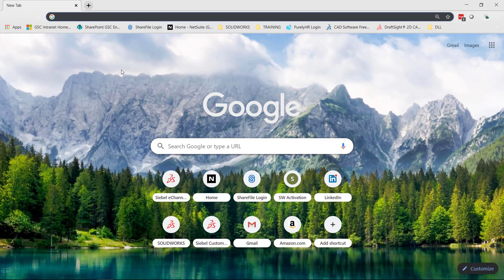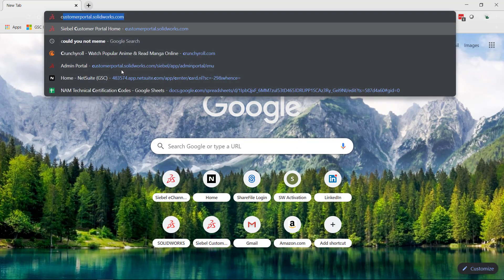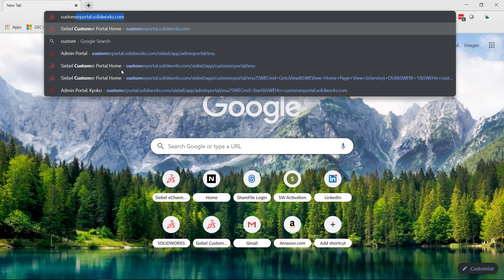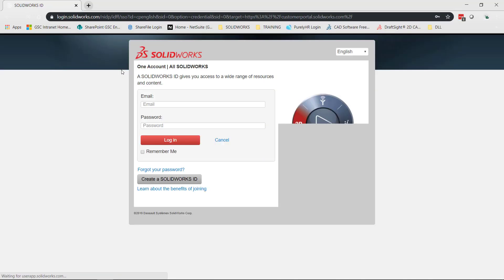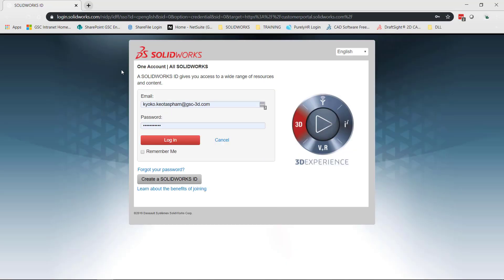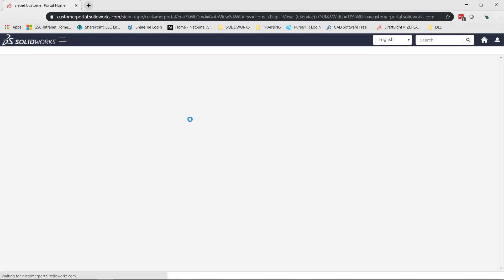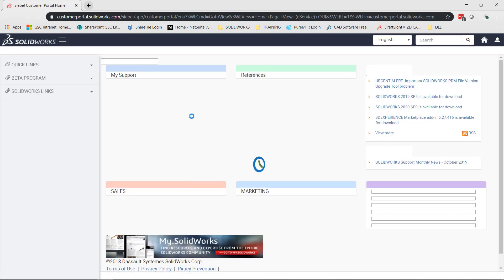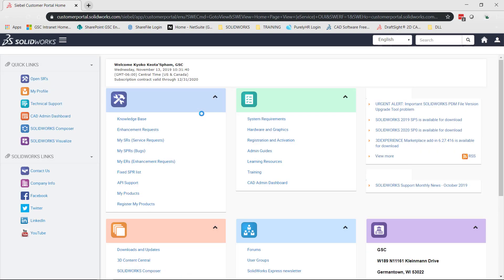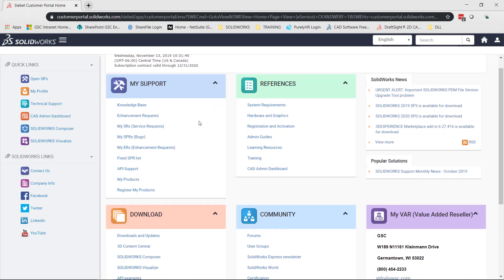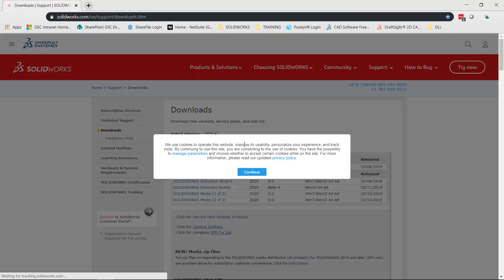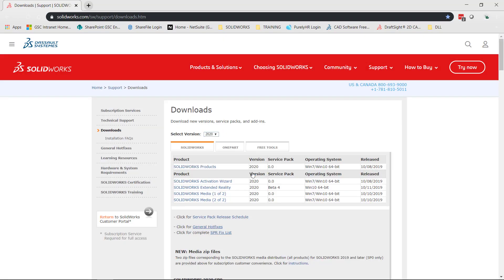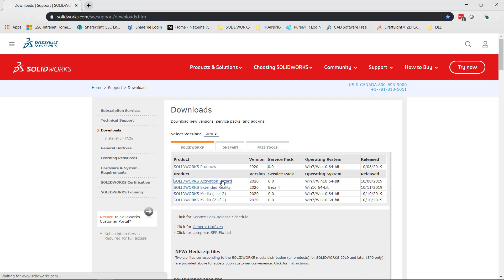This download can be found at customportal.solidworks.com. I'm going to log in. If you don't have a login already, you'll create a SOLIDWORKS ID. I already have mine, so I'm going to log in. Now I'm going to go to my downloads and updates, and in here I'm just going to use version 2020 of the activation wizard. I'm going to click on the product that we want and let that download.